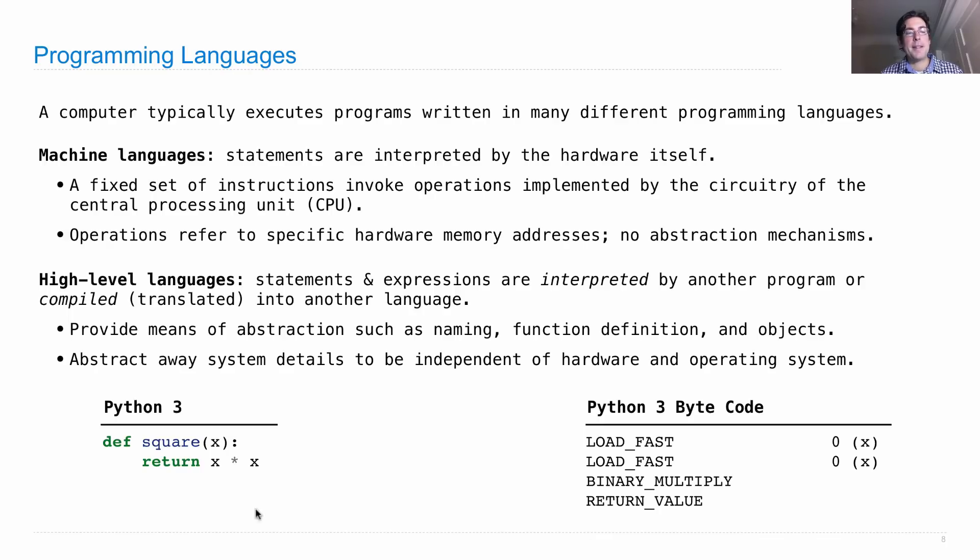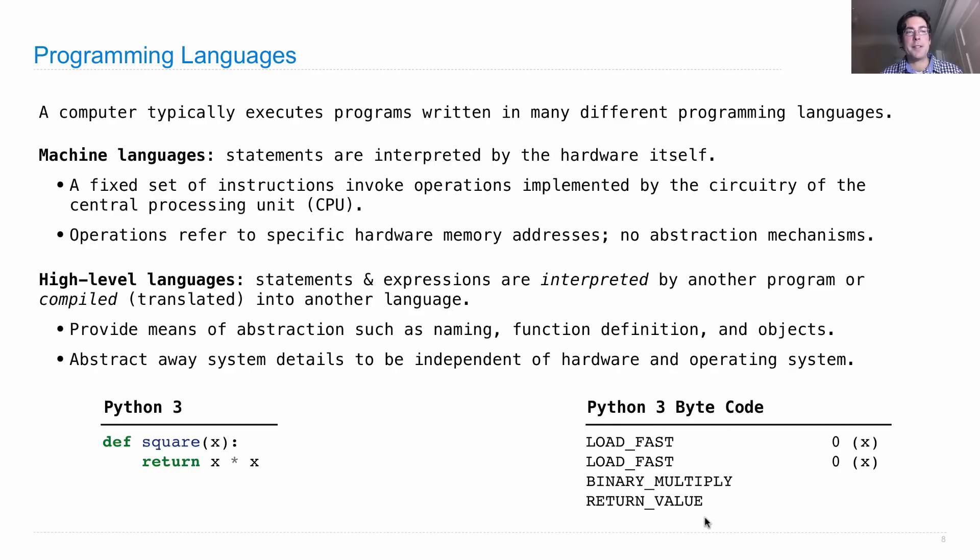Whereas the process of going from Python code to bytecode can be quite complicated because this has a very limited set of instructions. It looks like a machine language.